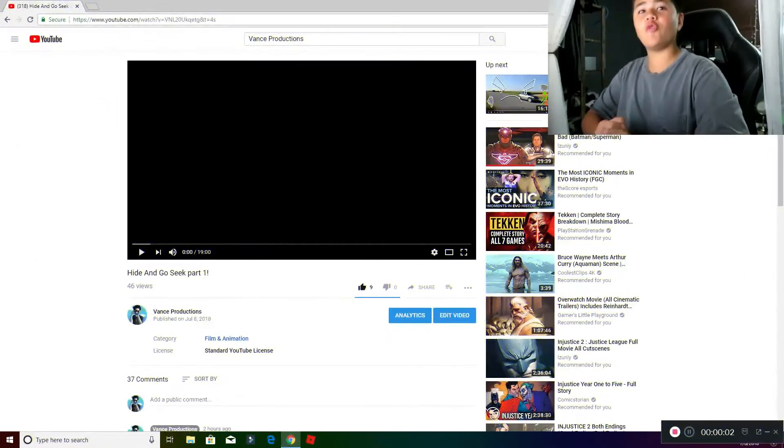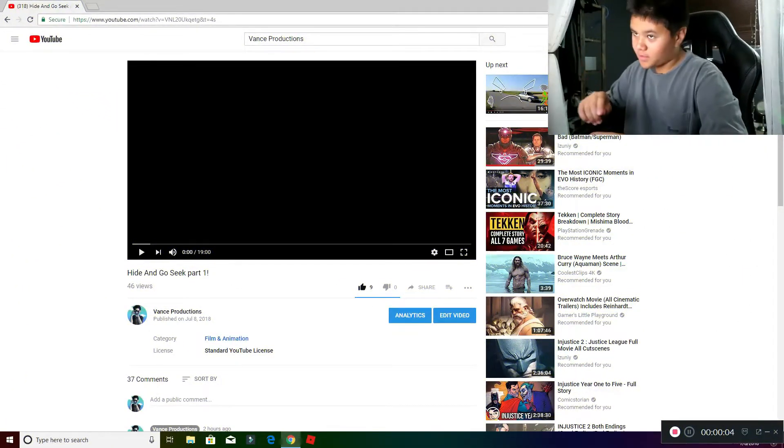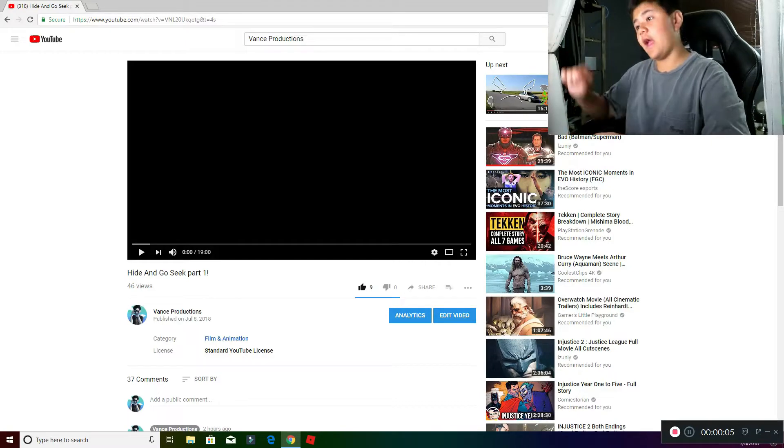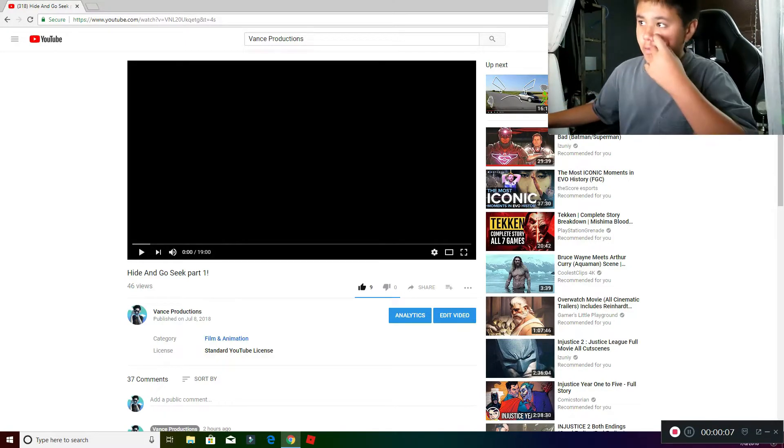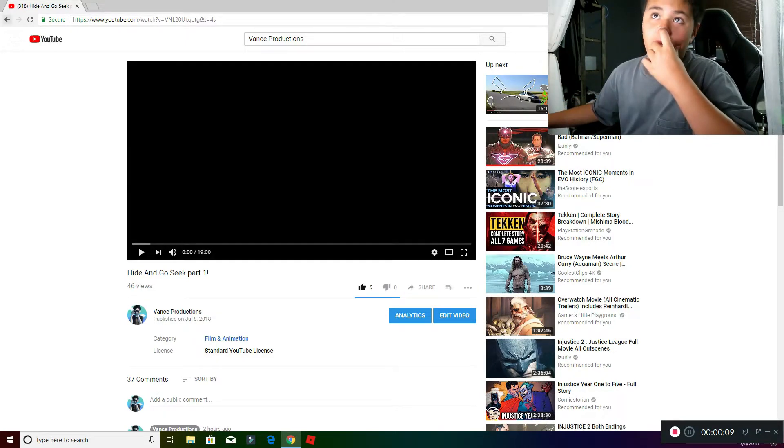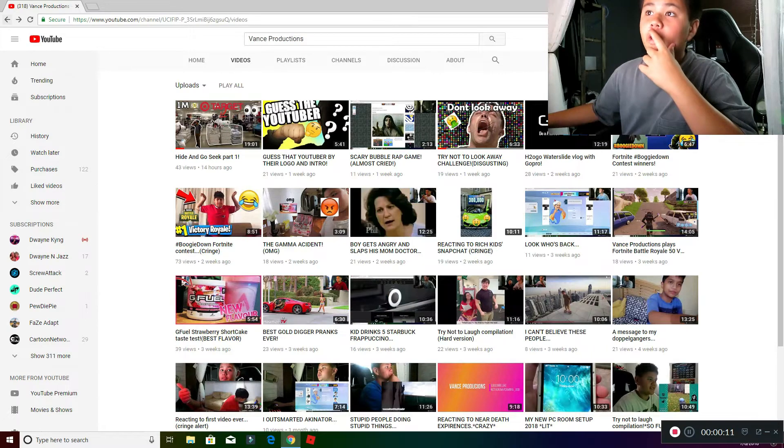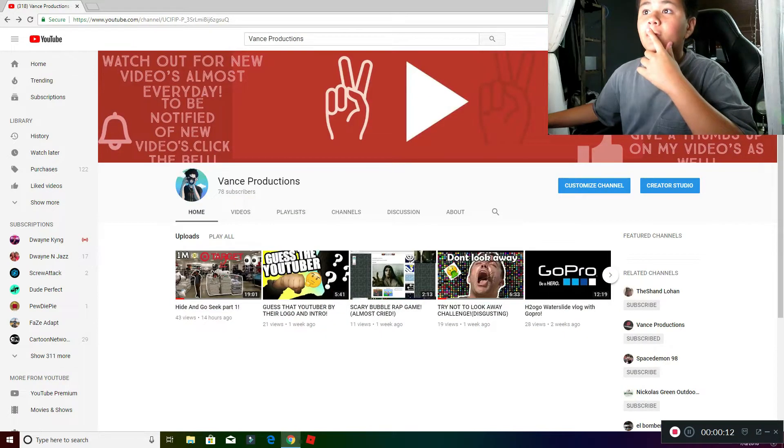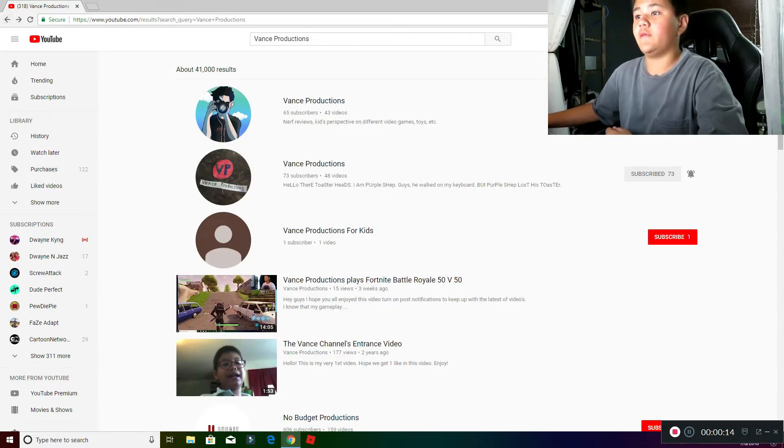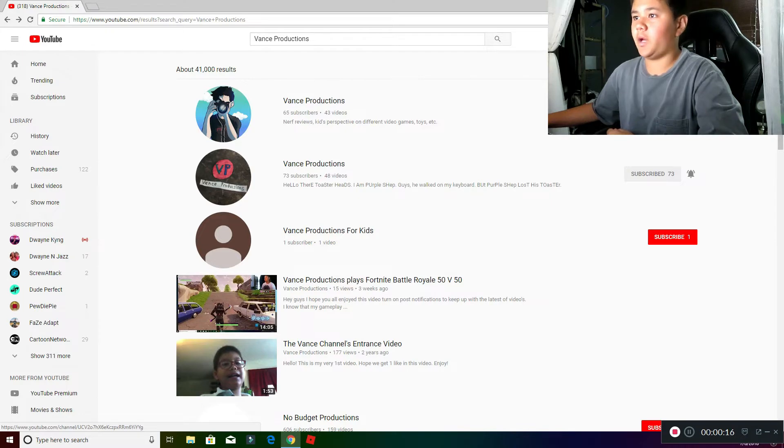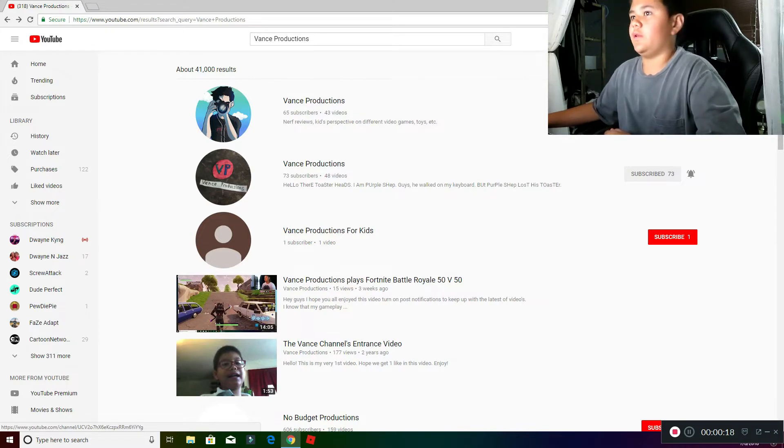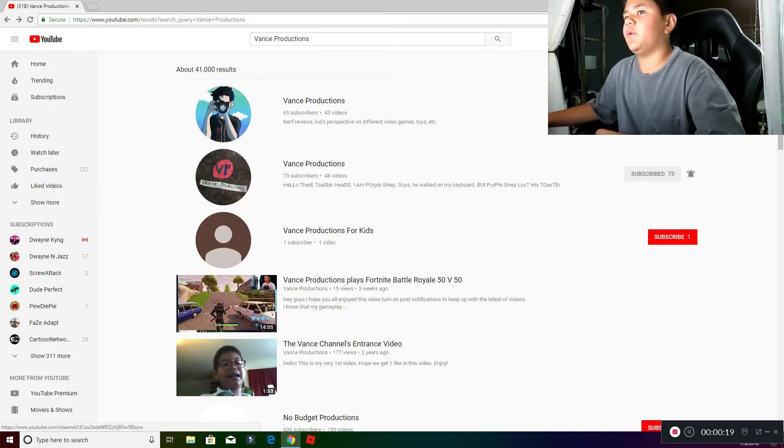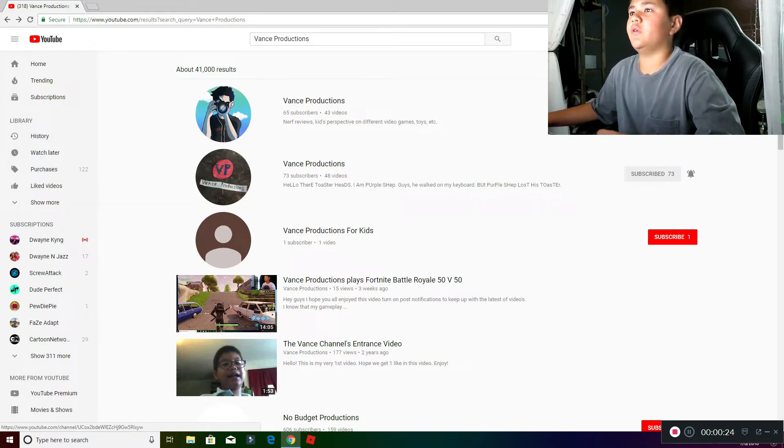Hey, what is going on everybody? This is Vance, or Vance Productions, and in today's video we're going to be talking about my Toppleganger. Not this one right here, Vance Productions for Kids - he didn't really copy me, he said for kids, so I'll leave that guy alone. But we're going to be talking about this Vance Productions, yes, the one who copied me.